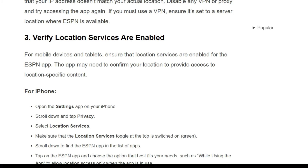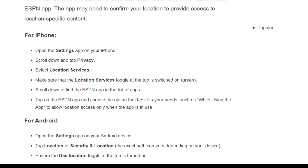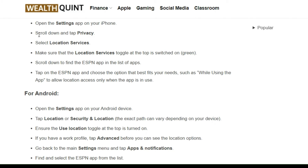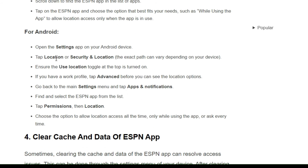Solution 3: Verify that location services are enabled. For mobile devices and tablets, ensure that location services are enabled for the ESPN app, as the app may need to confirm your location to provide access to location-specific content. Follow the on-screen steps for iPhone or Android users to enable location services for the ESPN app.